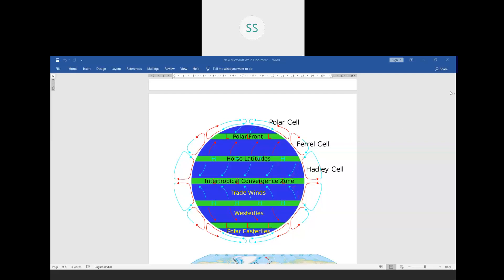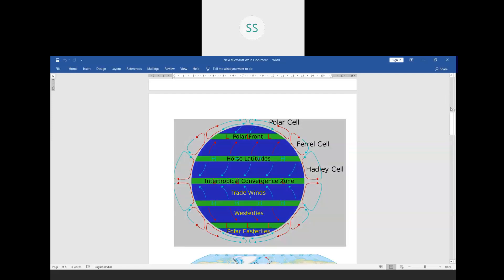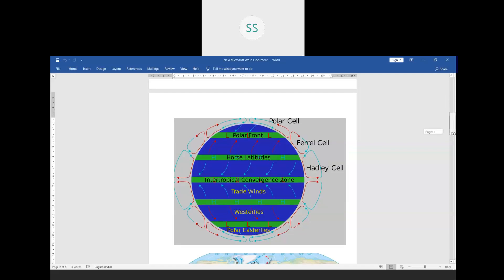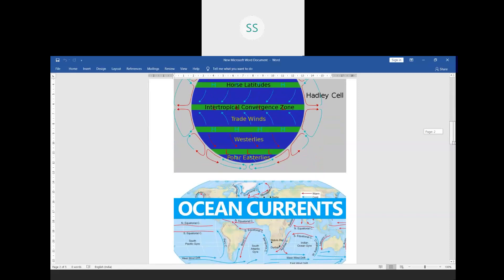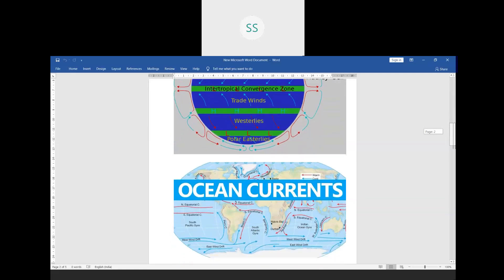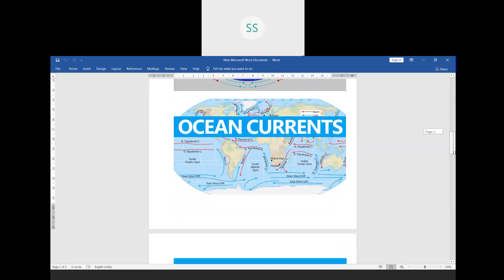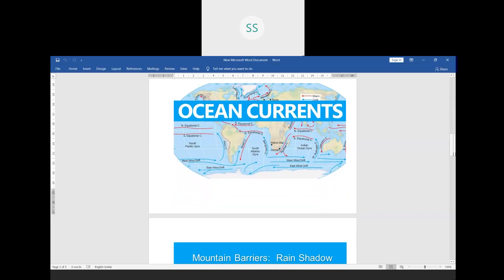So far we have done the factors: latitude, altitude, pressure, and winds. In the last class I described how the pressure and wind system works — winds blow from high pressure to low pressure. Now we are doing the next factor, that is ocean currents.